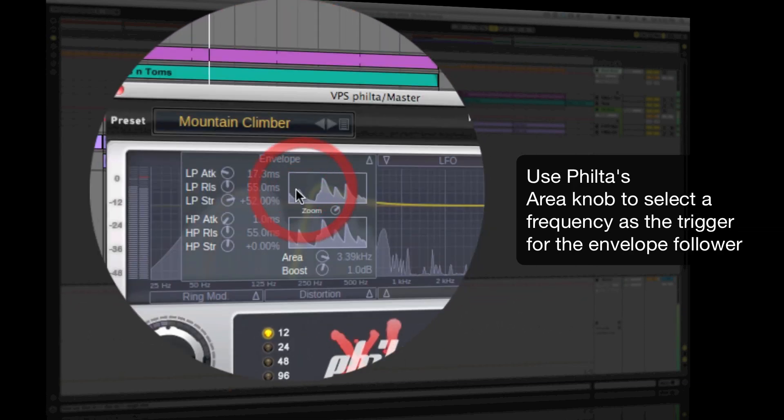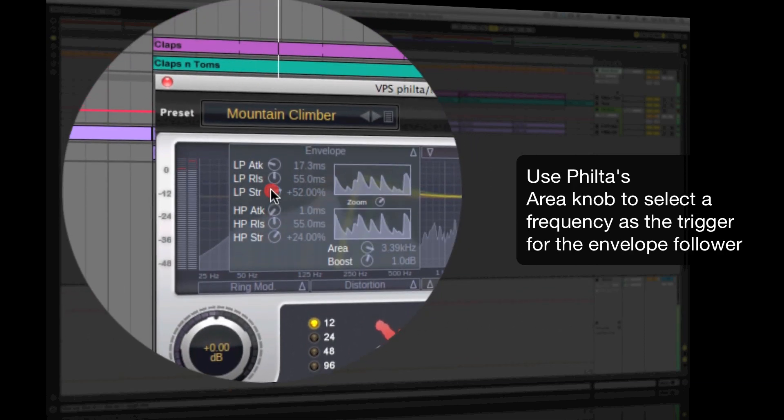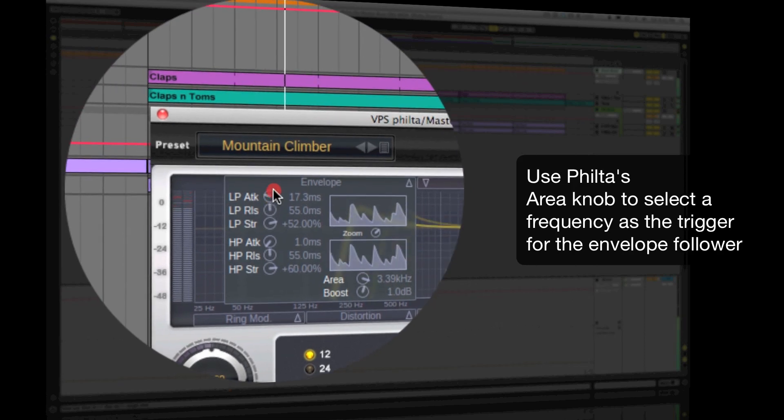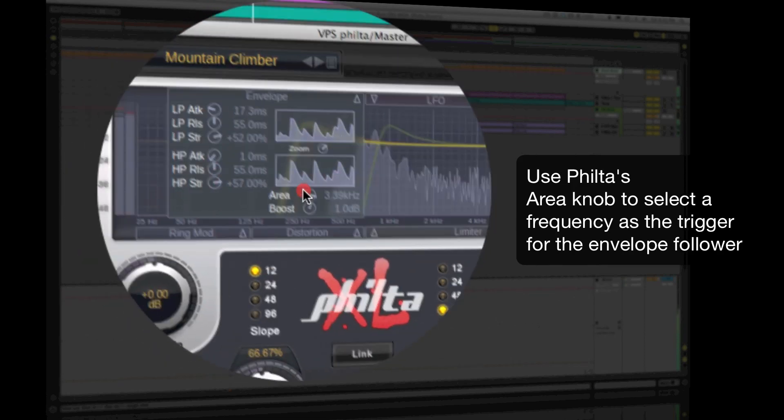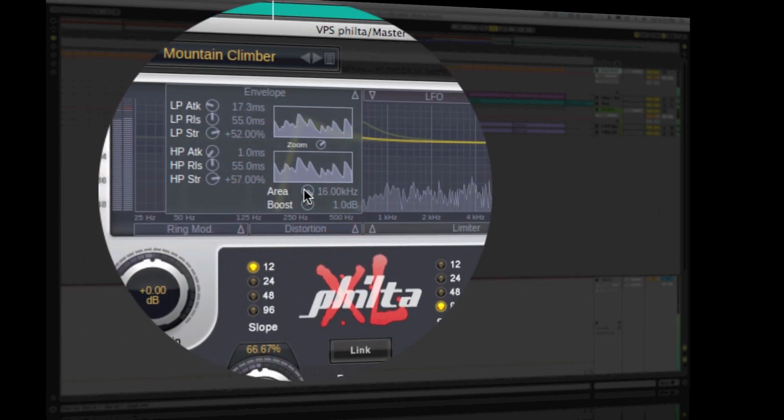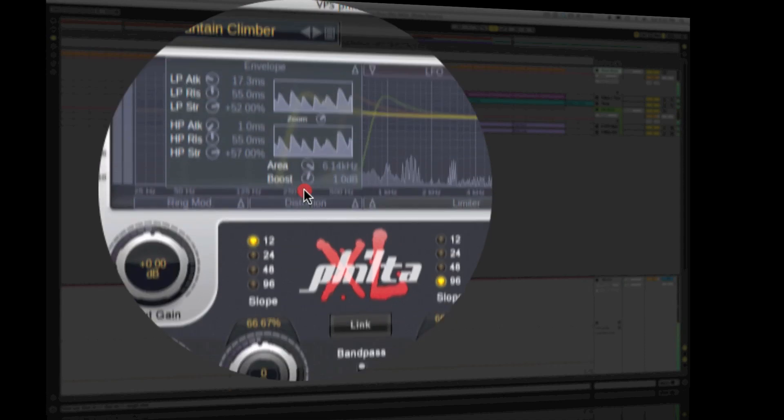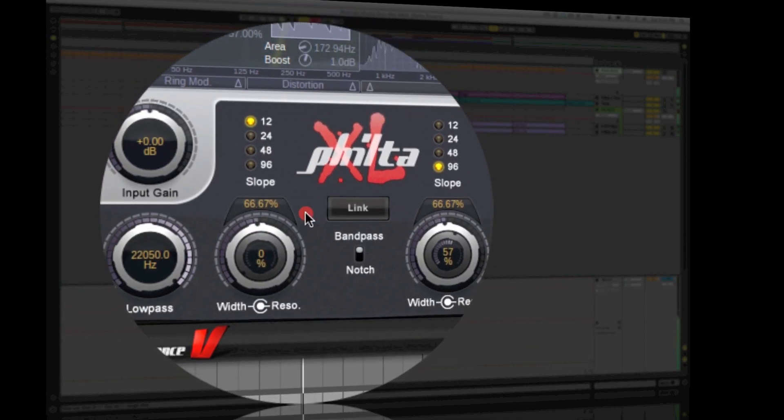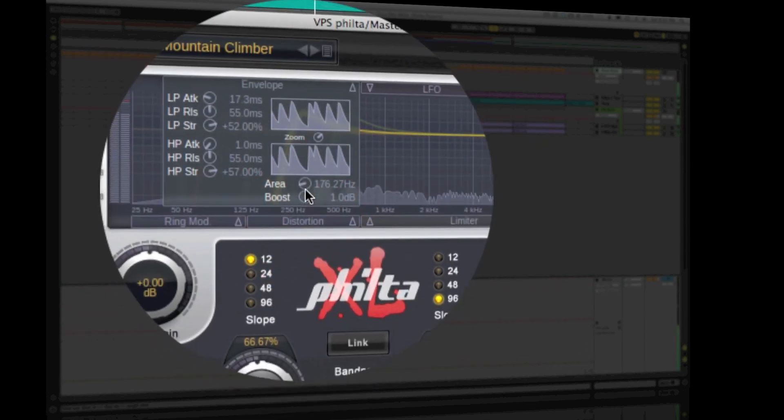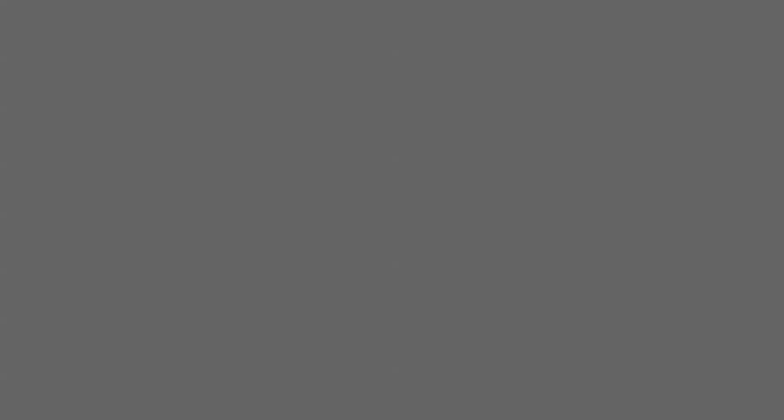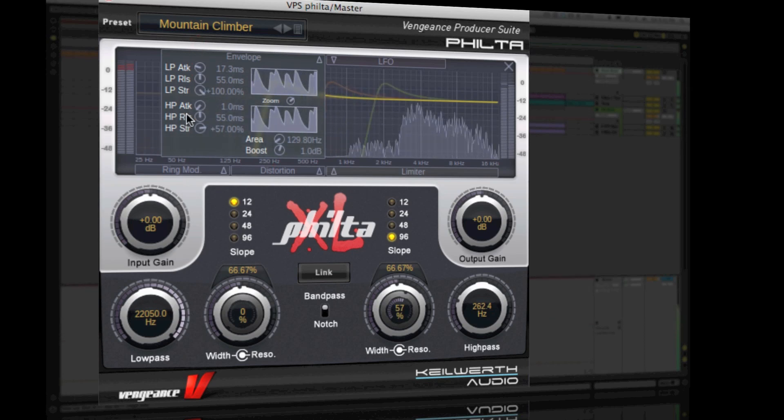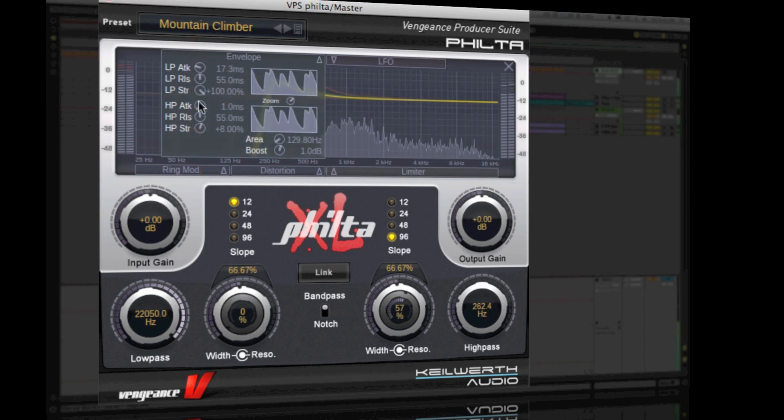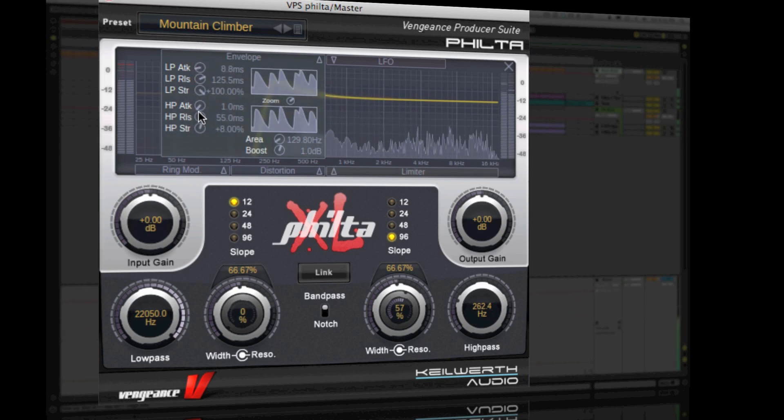High frequencies use the hi-hats as the envelope trigger. Low frequencies use the kick. Frequencies around 400Hz use the bass line. With this flexibility, you can create interesting rhythmic filter sweep patterns.